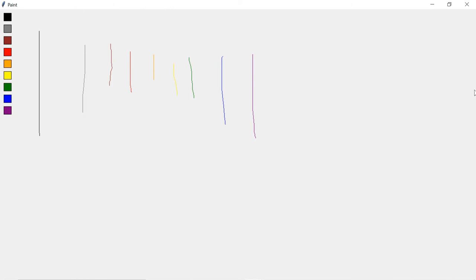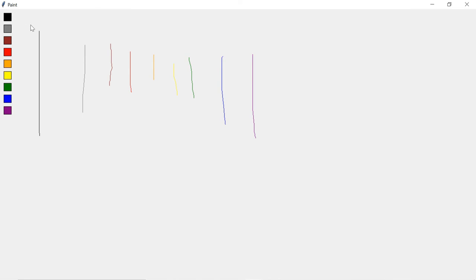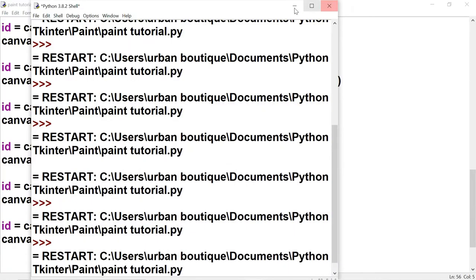At this point, if you want to draw a new drawing you have to exit the project to erase it. So let's create a button that erases everything and gives you a fresh new canvas. We'll do this with a menu bar — when you click it you'll get an option for a new canvas.